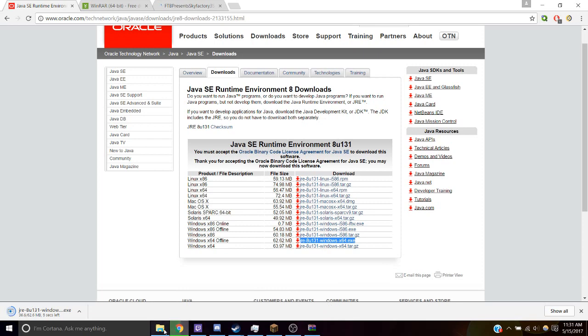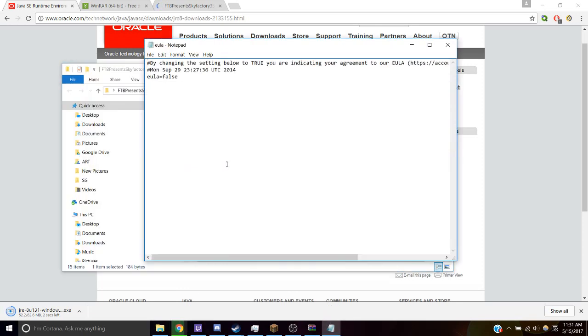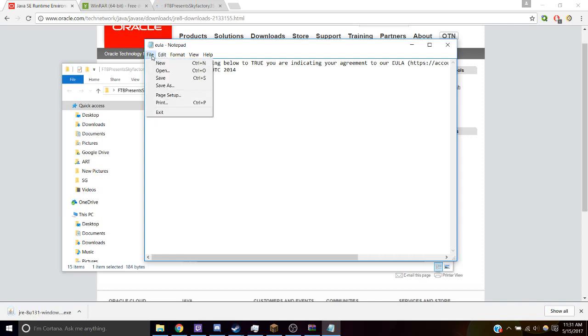After you've done that, go back to your file and open up EULA. This is the Terms of Agreement. All we have to do is change this to true. Save.